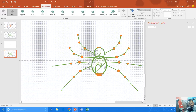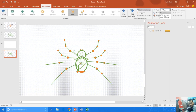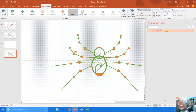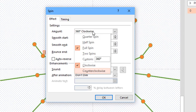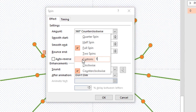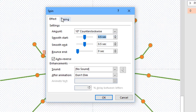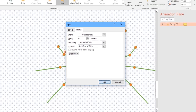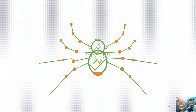I want to animate this part of the leg. I go to animation, add animation, and apply a spin animation. Set it to play with previous, duration of one second. Right-click the animation and go to effect options — apply counterclockwise rotation at 10 degrees, with auto reverse and smoothness of 0.50 for both start and end, and repeat until end of slide. You can see this leg is moving at 10 degrees counterclockwise with smoothness, repeating until end of slide.